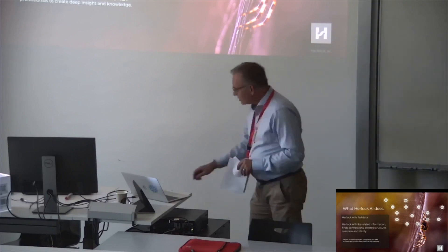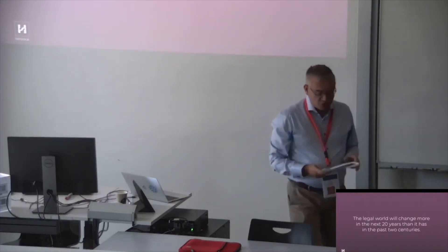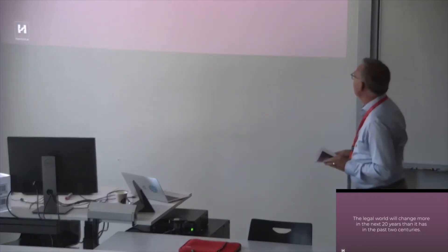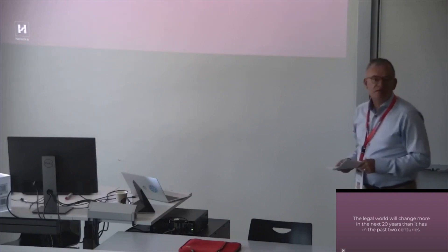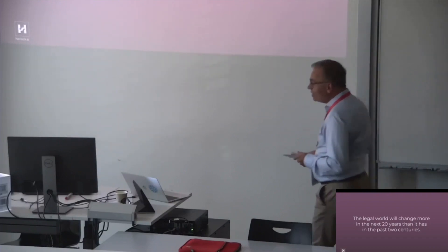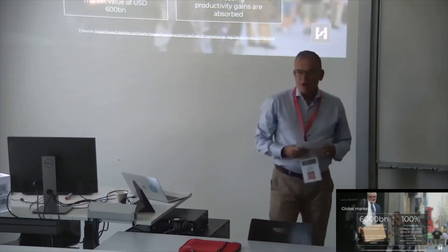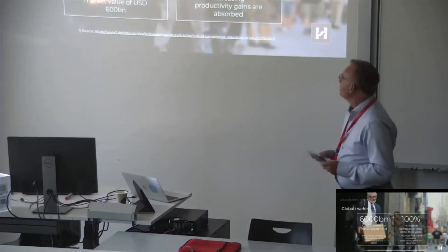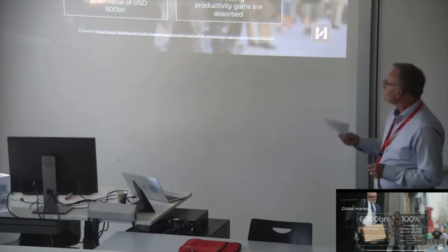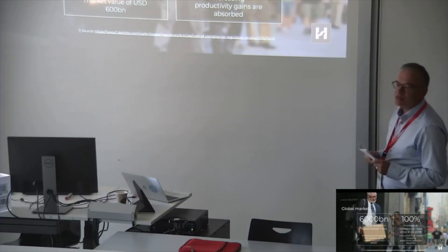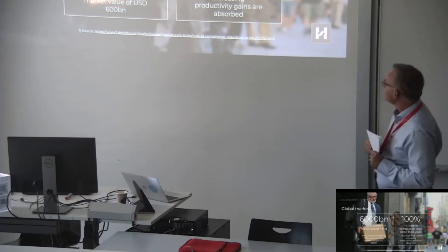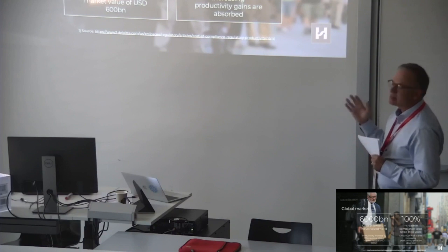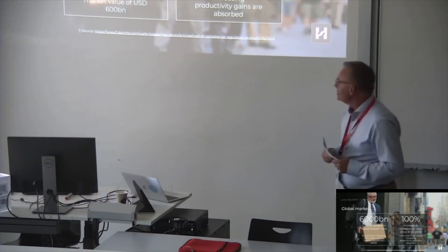Looking at the legal world, the legal world will change more in the next 20 years than it has in the past two centuries. What does that mean for an e-discovery platform like Herlock? Looking at the market, the global market is huge. So the cost of lawyers in the industrialized world is around 6,000 billion US dollars. Now, having in mind that productivity gain of 10% would mean 600 billion US dollars, which is a huge value.